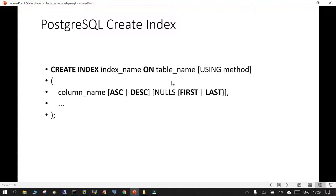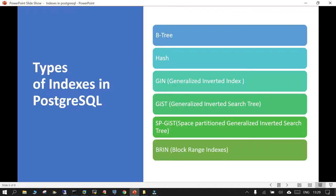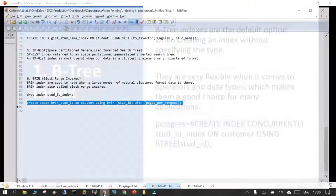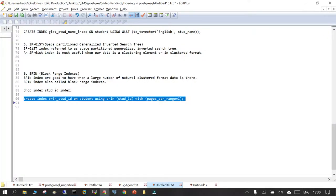Here is the CREATE INDEX command syntax: you say CREATE INDEX, then the index name, ON table name, and then in brackets you mention the column where you have to put the index. We have already seen B-tree, Hash, GIN, GiST, SP-GiST, and BRIN index types. We will now see the details about each of these indexes.